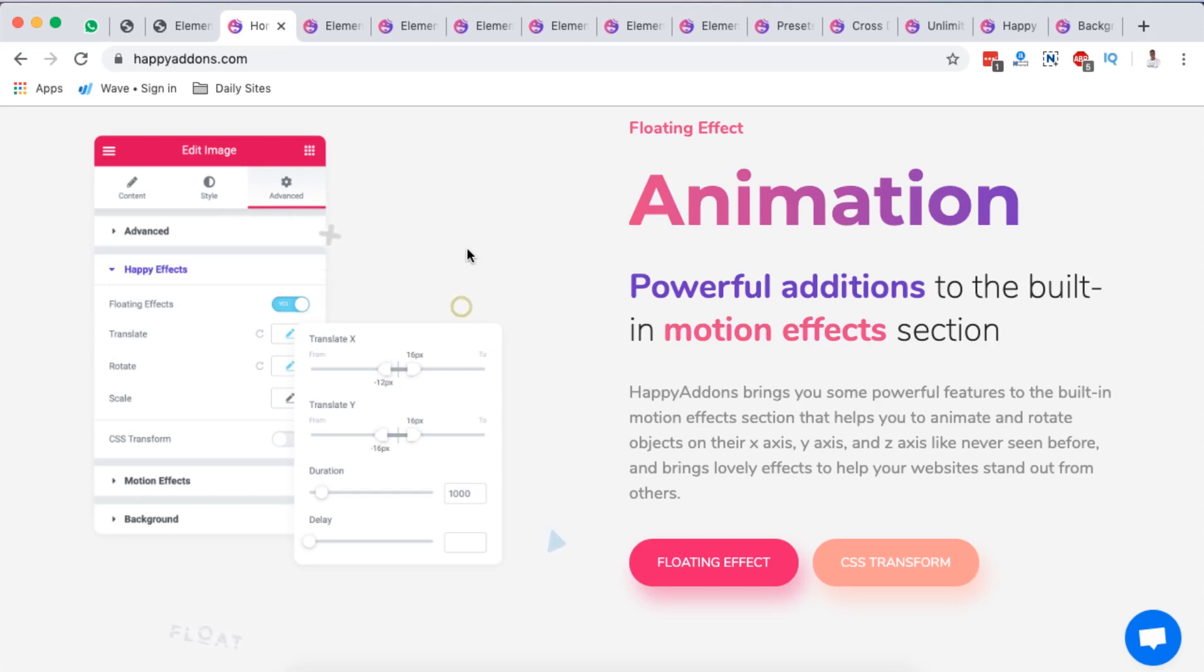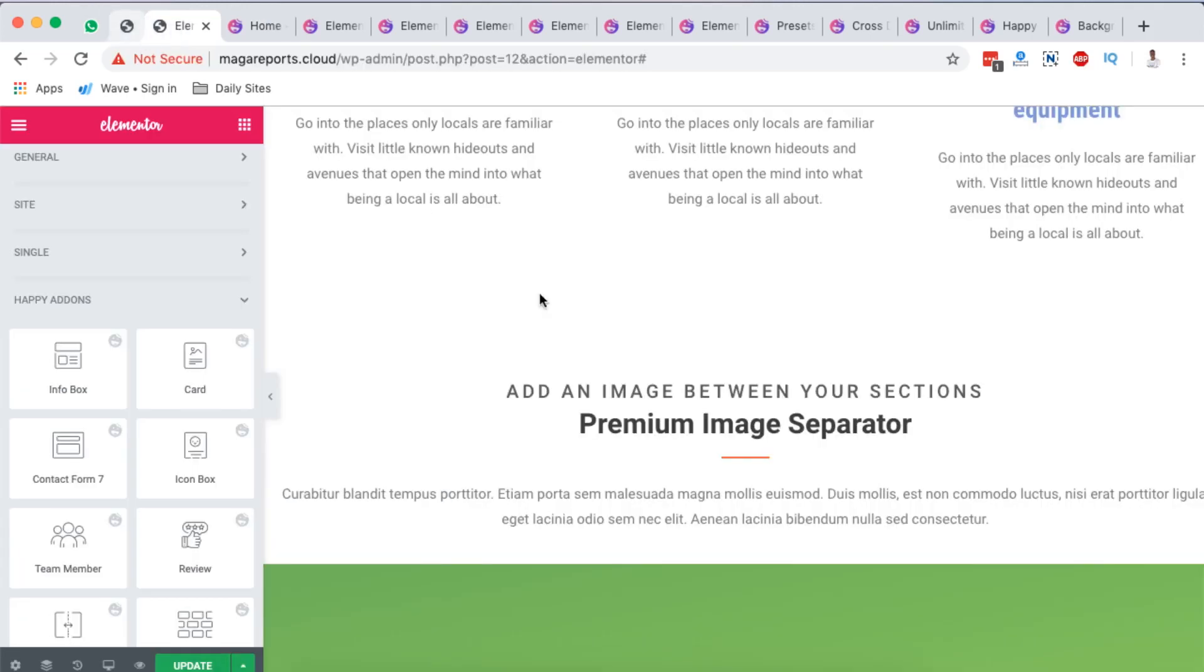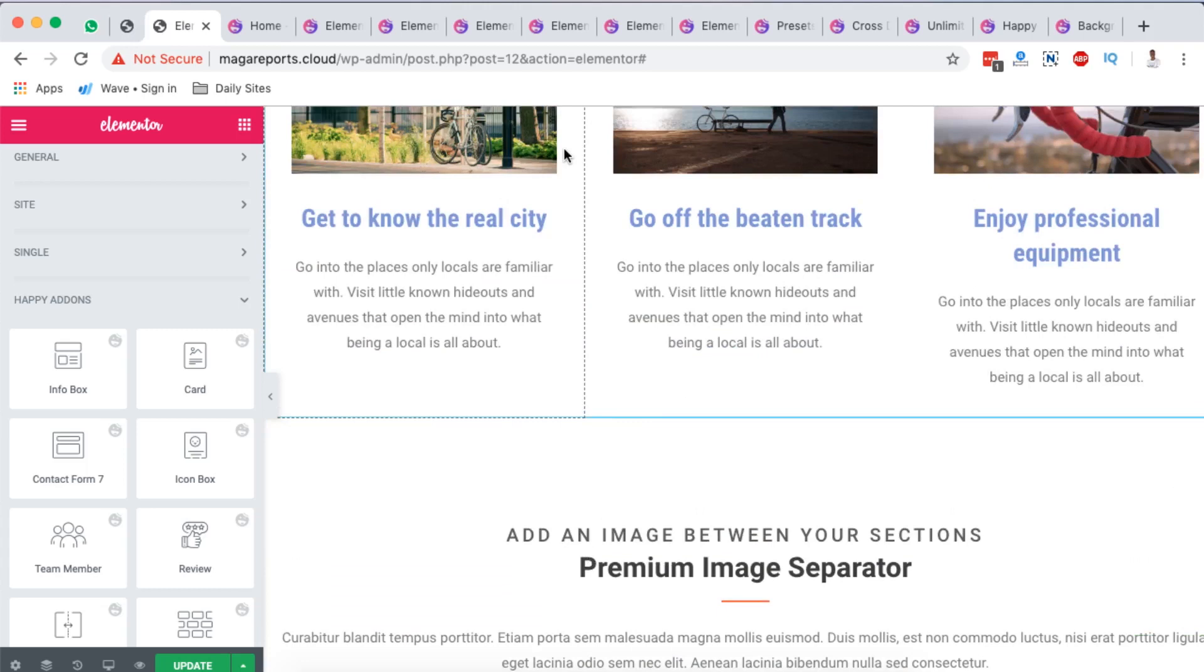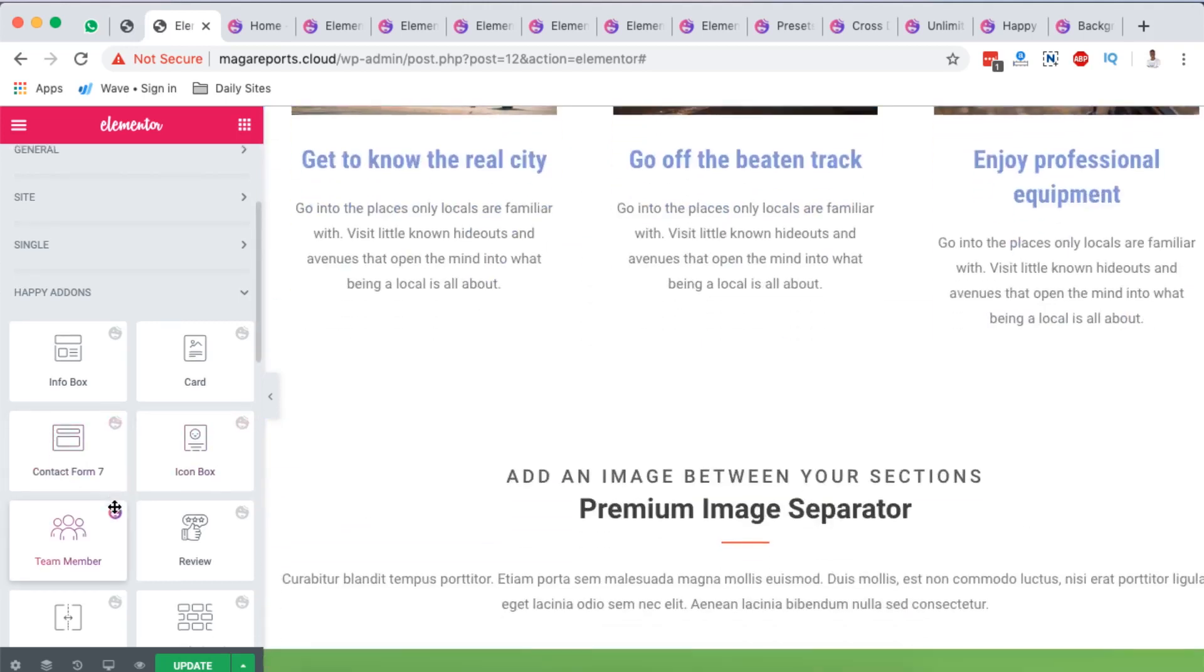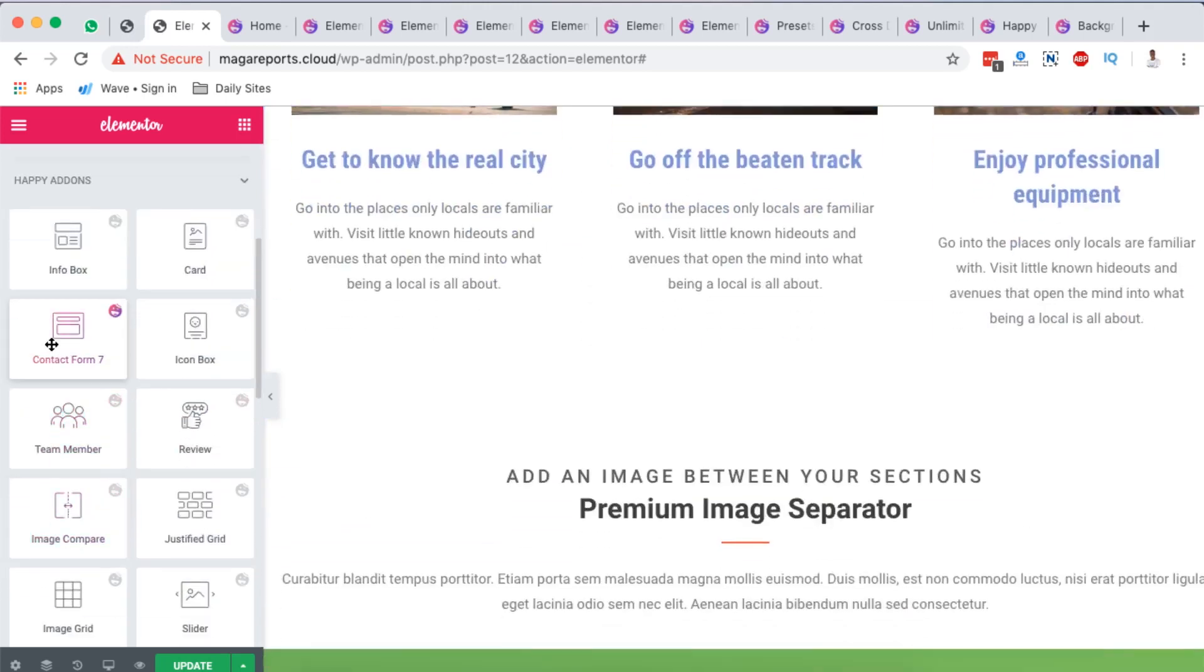Then you also have an exceptional option from Happy Addons for Elementor for animation and motion effects. Once you have it installed, this is how it looks like.